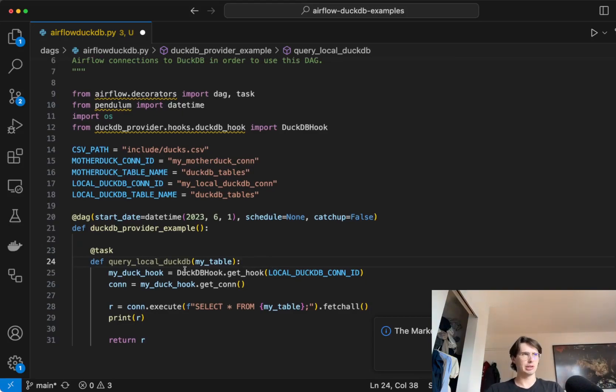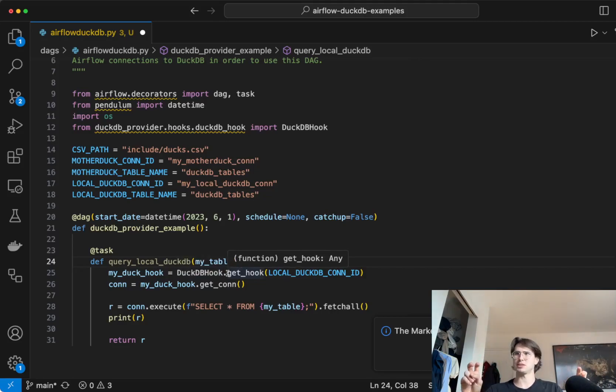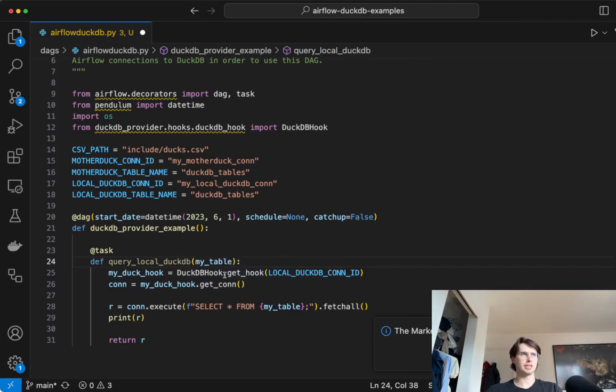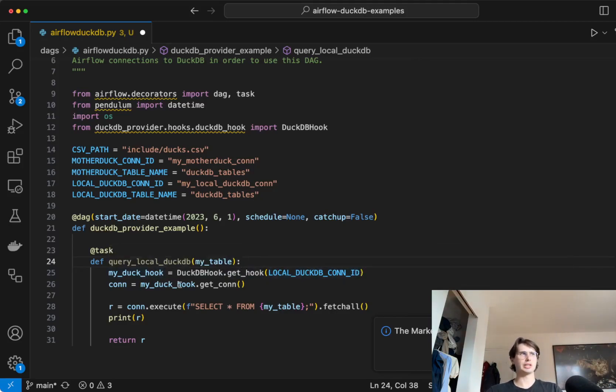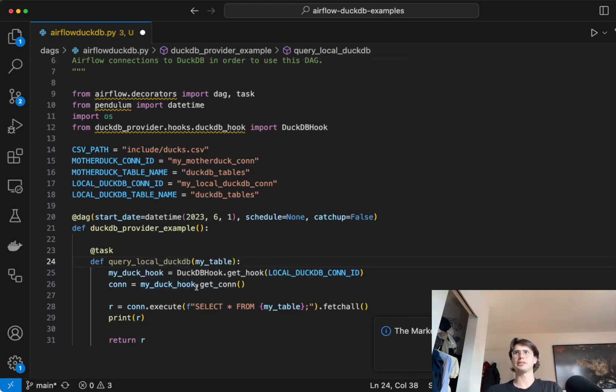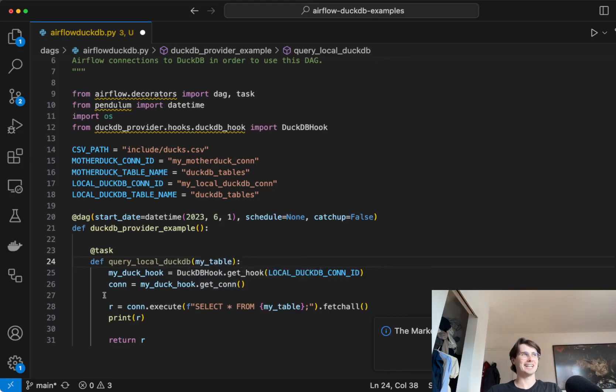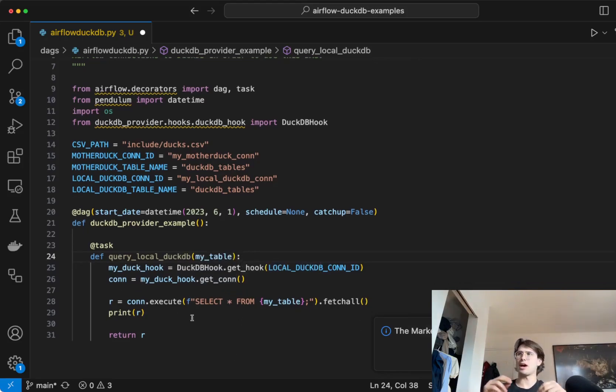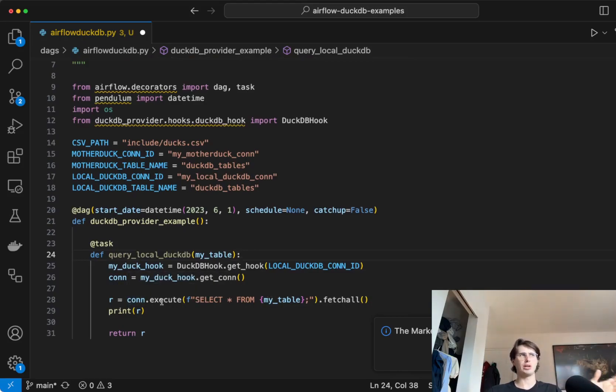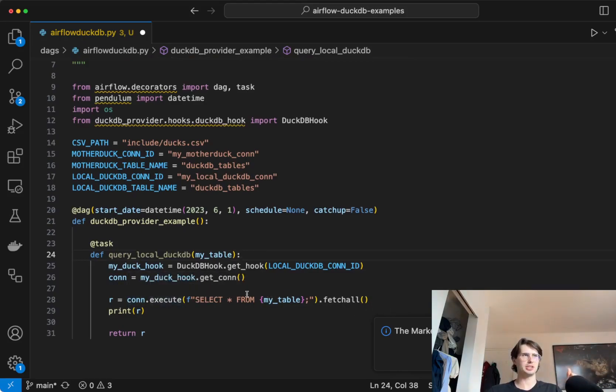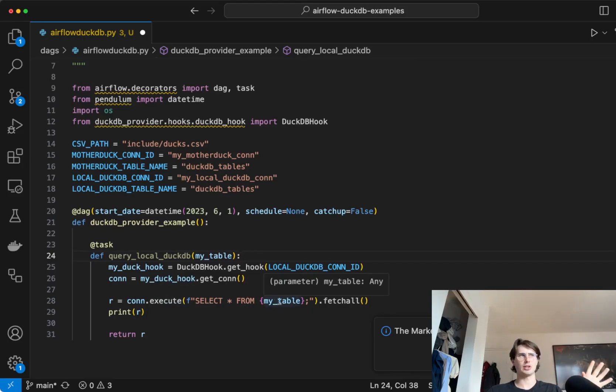Then we're creating this DuckDB hook. So you'll create a DuckDB hook instance here where you're going to run DuckDB hook get hook, passing it its local DB connection ID. And so this is going to create a hook. And then you actually need to create a connection using that hook, saying my Duck hook, Duck hook, use the get connection method to create a connection there. So now we're authenticated into our local DuckDB. And then we can just execute this query using connection execute, saying select all from this table using fetch all, and then printing this value as well.